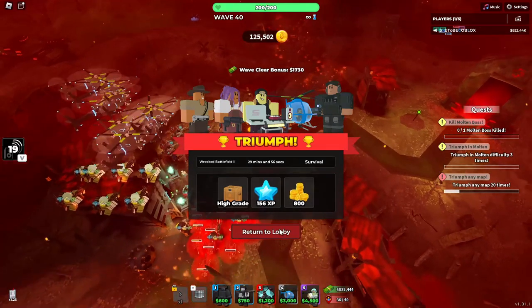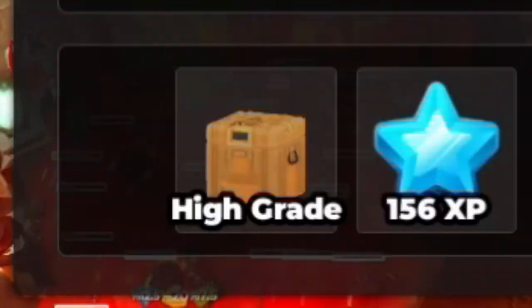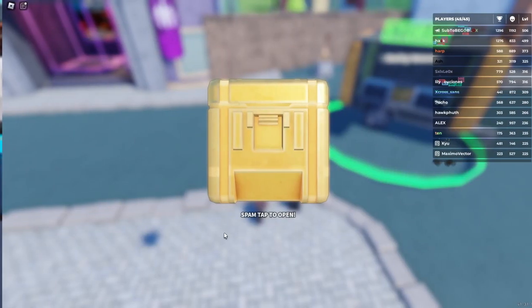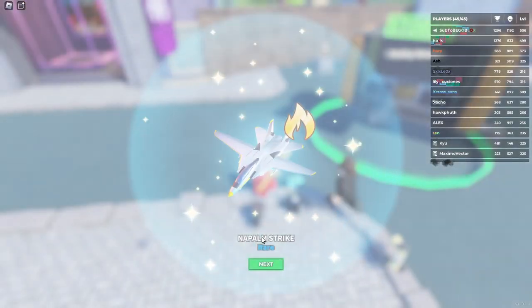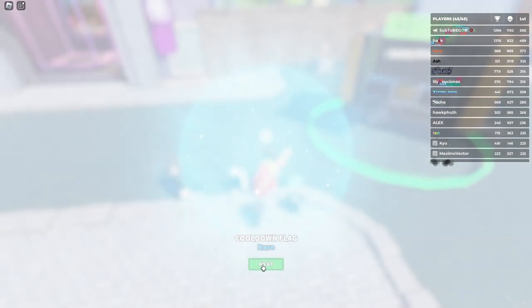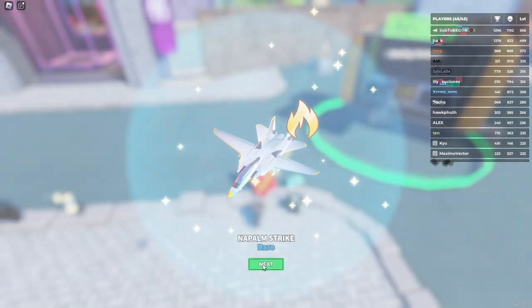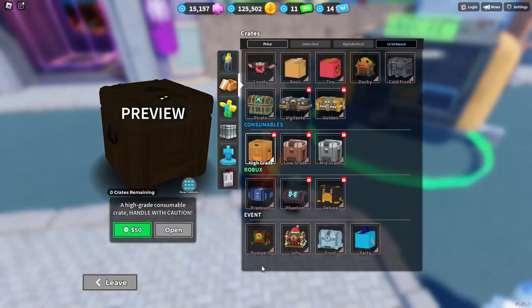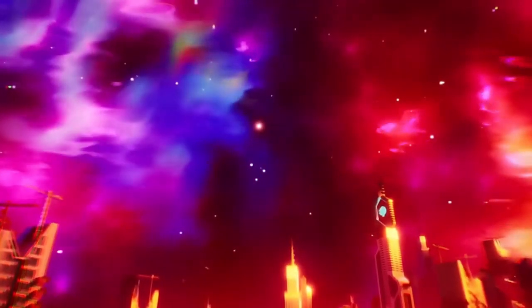Wait, hold on, did I just get a high grade from that Fallen match? I gotta see what this is. Hold on, hold on. Okay, we didn't get a nuke, whatever. I gotta see what this is.